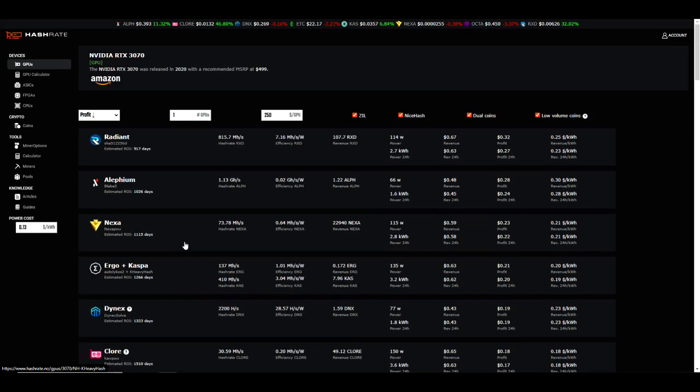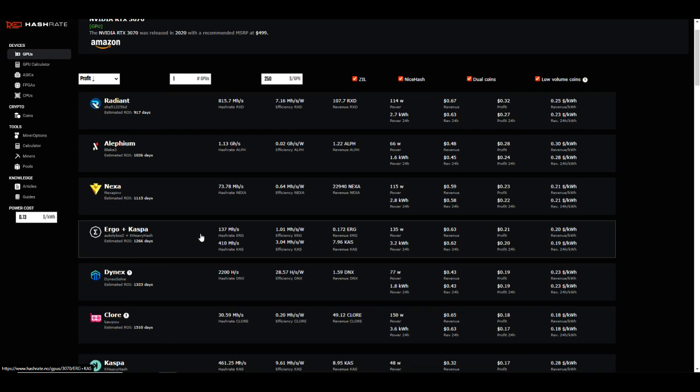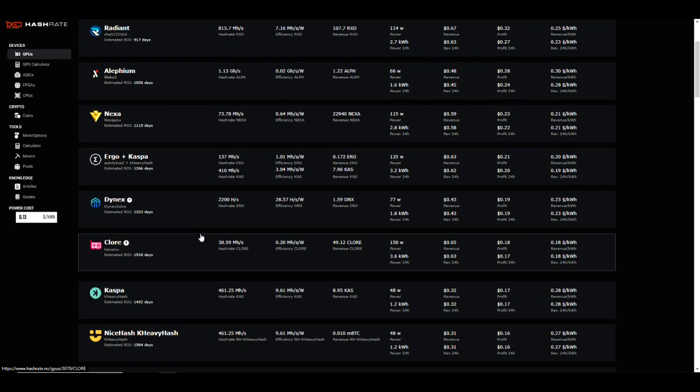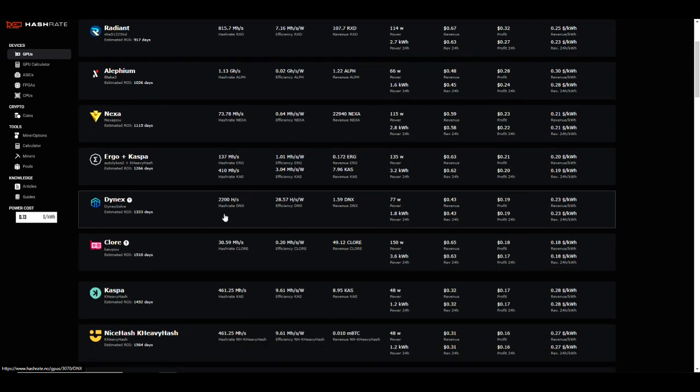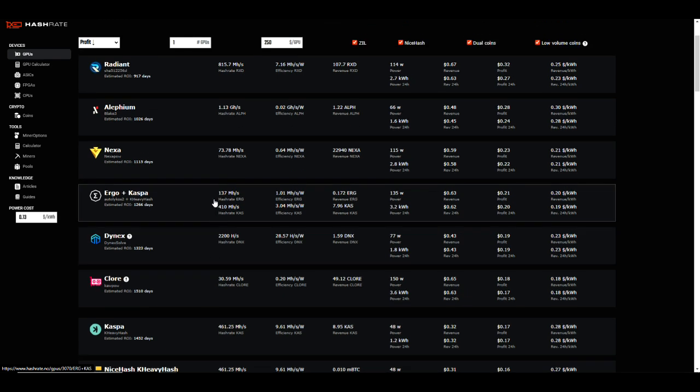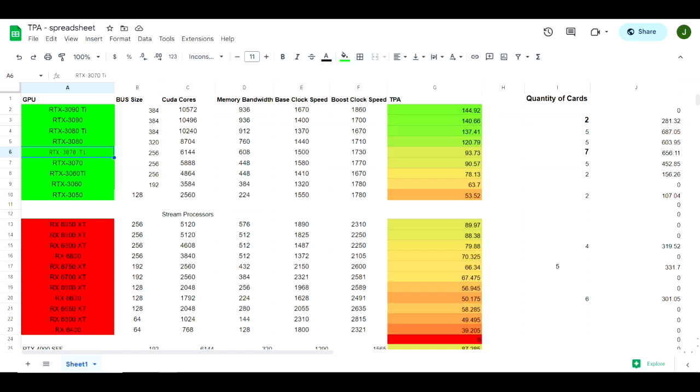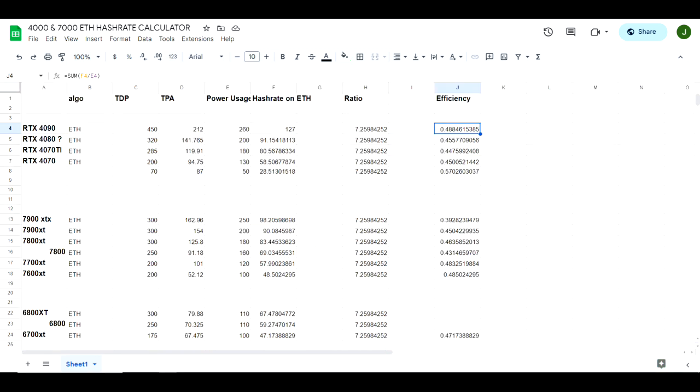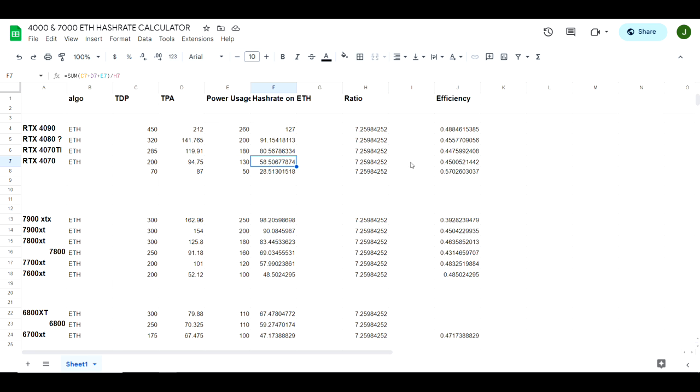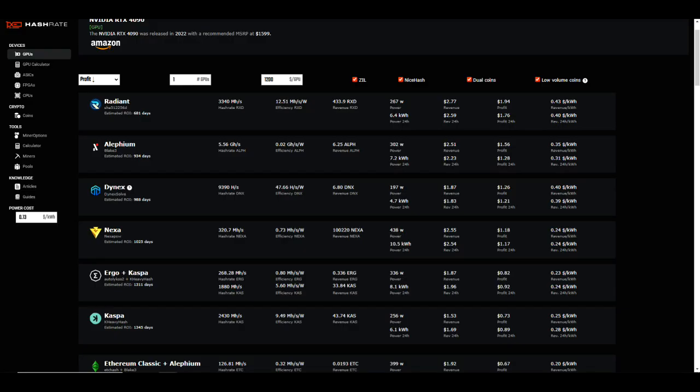So am I going to rush out and buy a 4070 based on what I'm seeing here? No, I'm probably not. But it is performing a little bit better than my expectations. So going back to the prediction here on ETH hash, we thought 130 watts would yield us about 58.5 megahash, so efficiency is a little bit better than expectations. And in some cases we're doing better than a 3070.